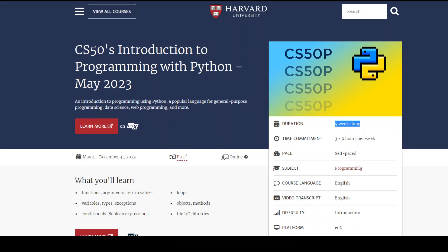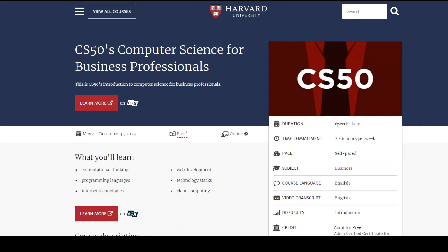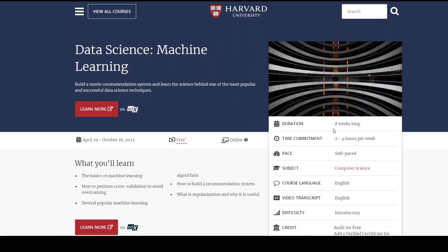It also tells you how much commitment you need to make to learn, and the same goes for all the other courses which tell you how long they are. For example, this one is six weeks long, but the rest are around eight weeks long. I will also drop the link to these courses in the video description, and I hope that you get benefit out of them. Thank you.